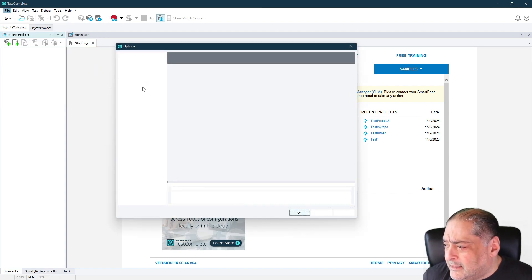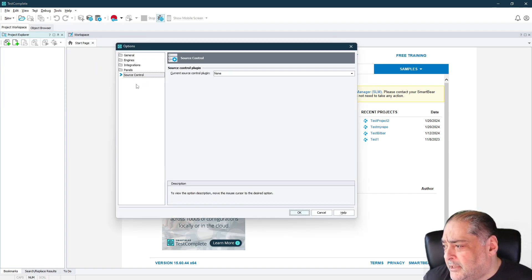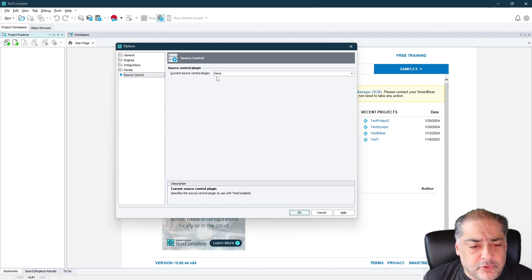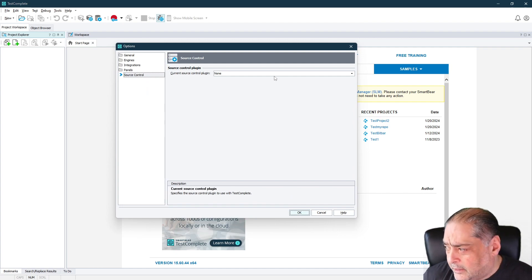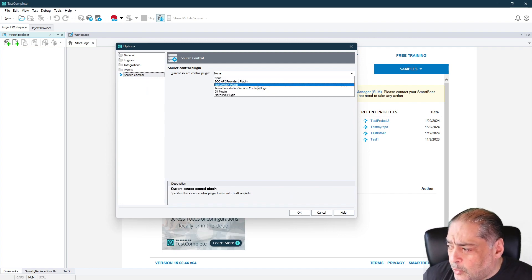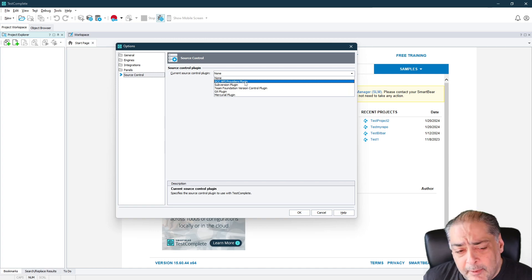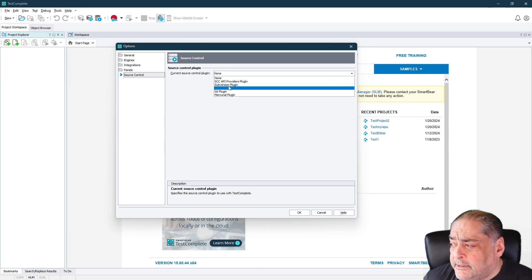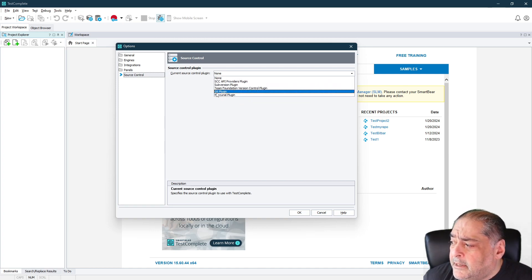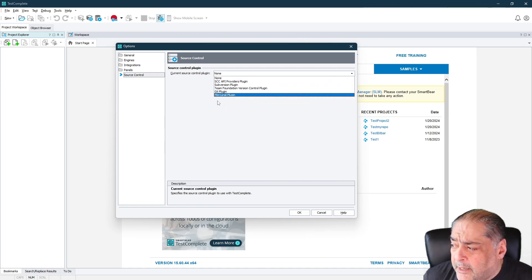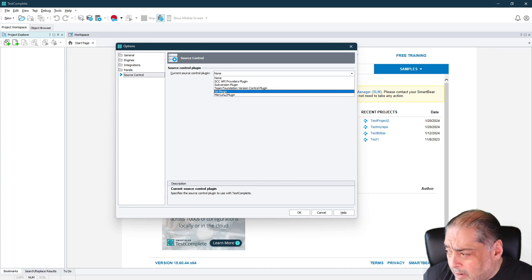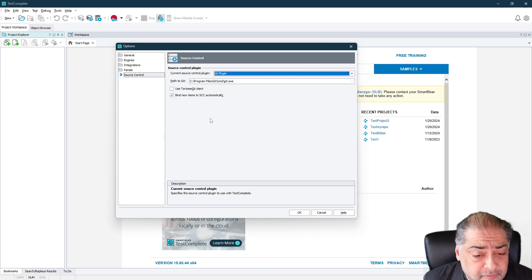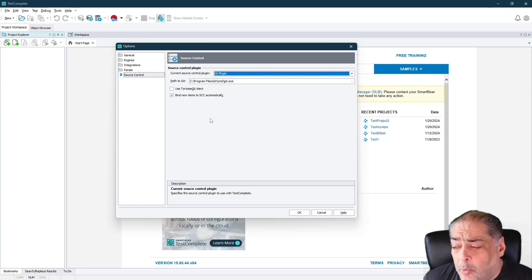And then in this dialog, which is the Project Options, you will notice that the current Source Control plugin is None. These are all the options. I can use SCC API providers, Subversion, TFS, Git plugin or Mercurial plugin as well. In my case, I want to use Git plugin.